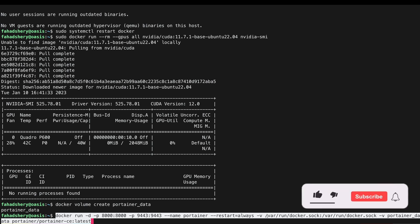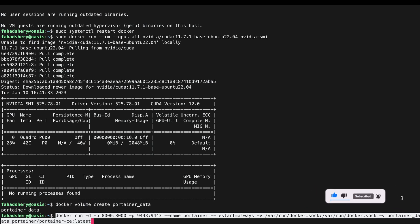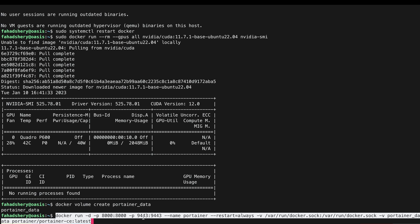We are mounting some volumes - this is the docker.sock volume and the one that we just created portainer_data. And this is the image name portainer/portainer-ce latest image. Just hit enter.